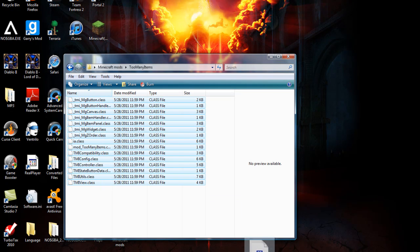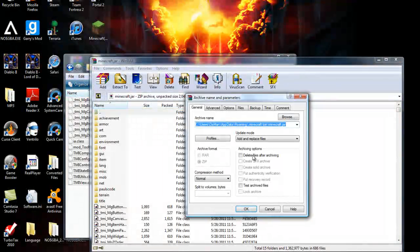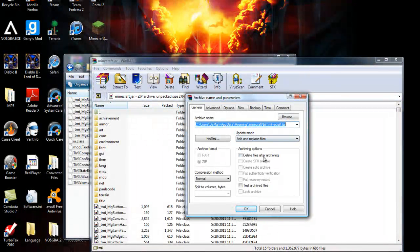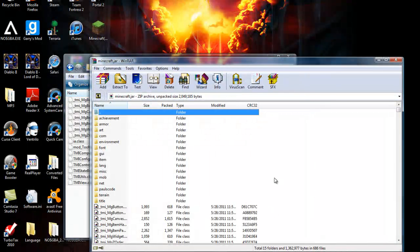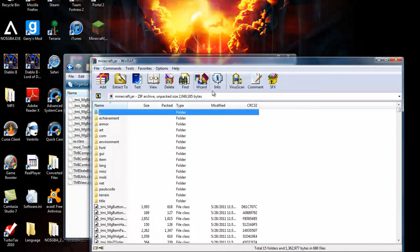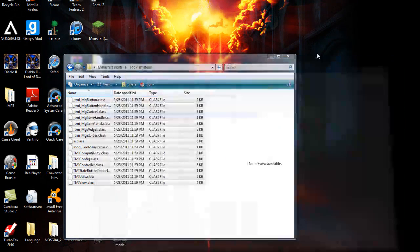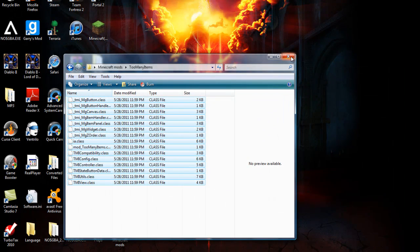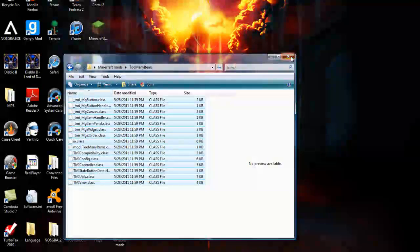Make sure that the class files and you don't have any readme text documents or anything. Highlight them all. Drag them. Drop them in. Hit OK. There you go. I'm not going to do it because I don't want multiple things in there.